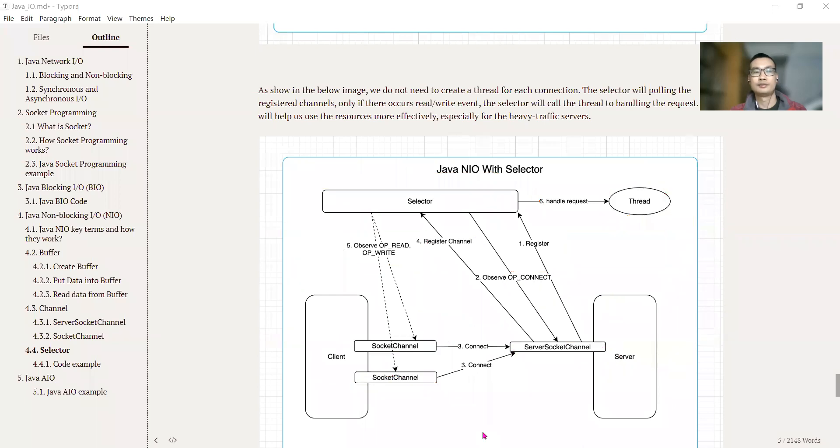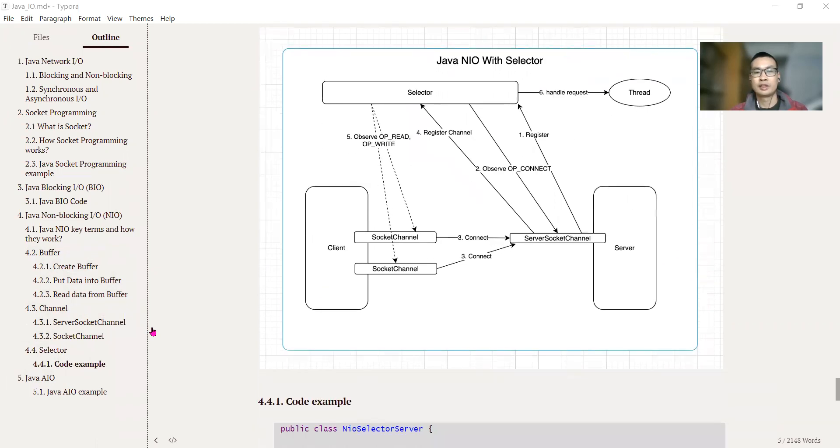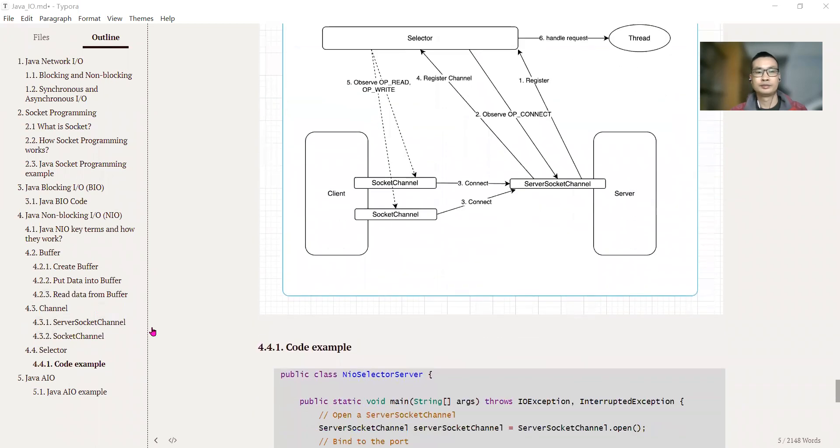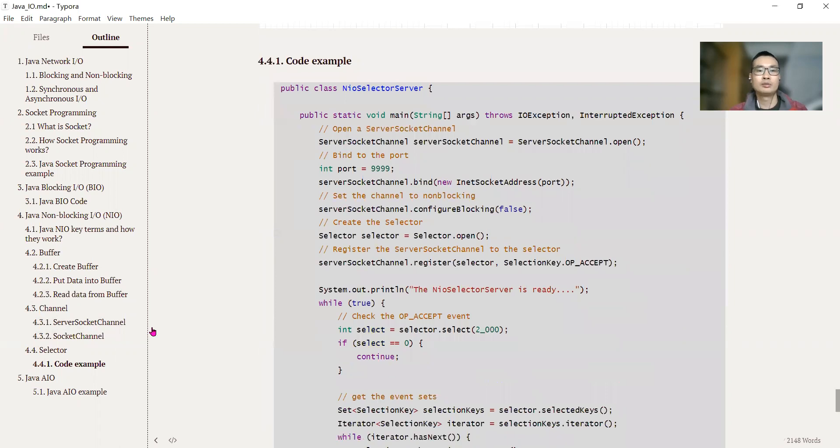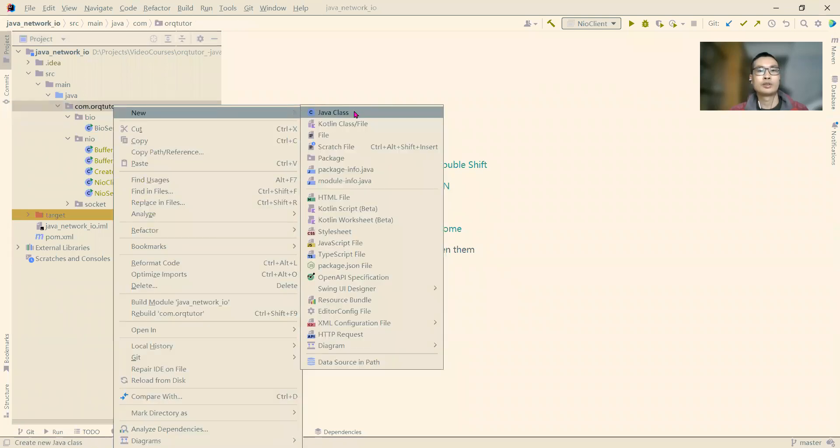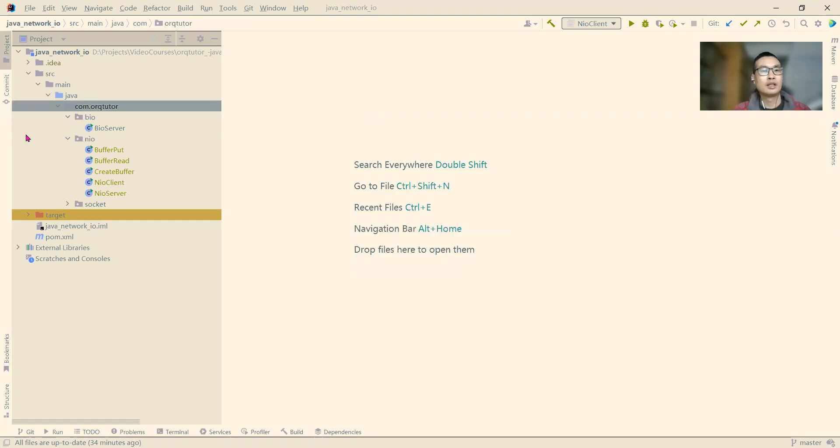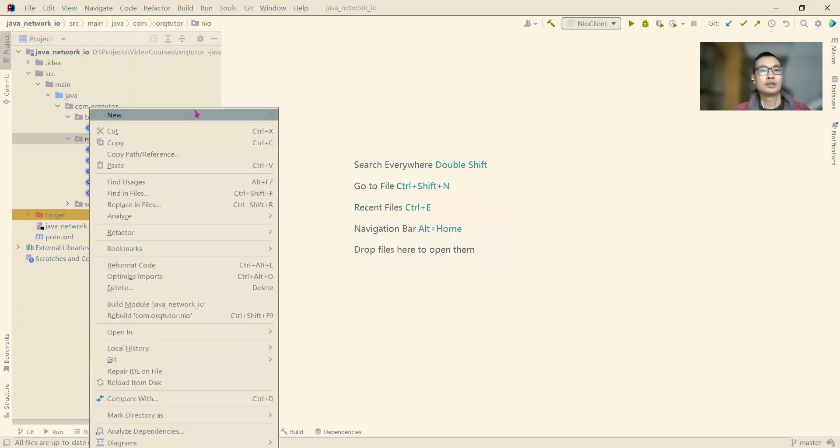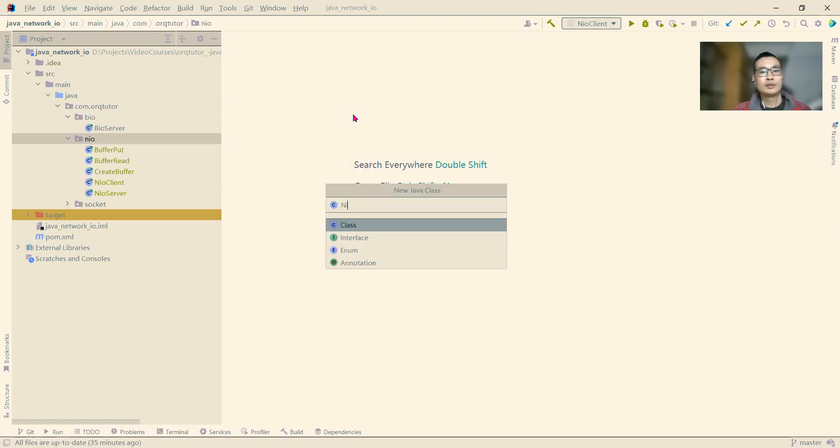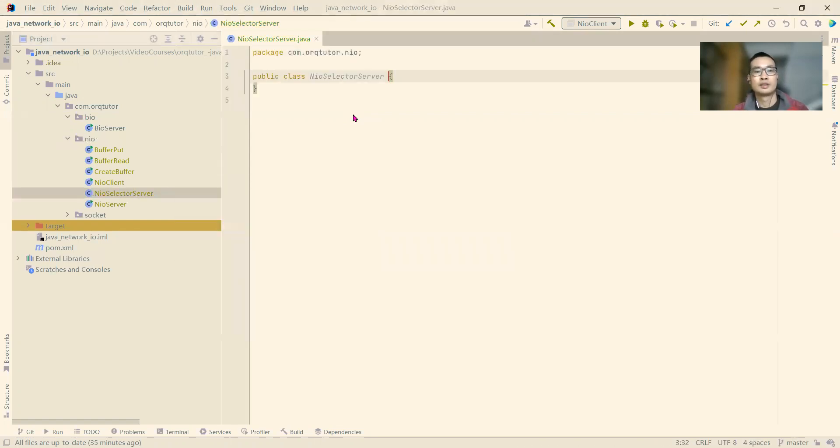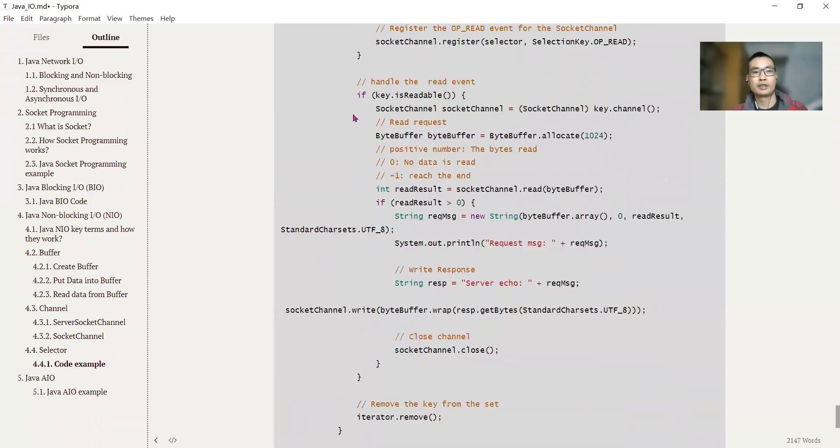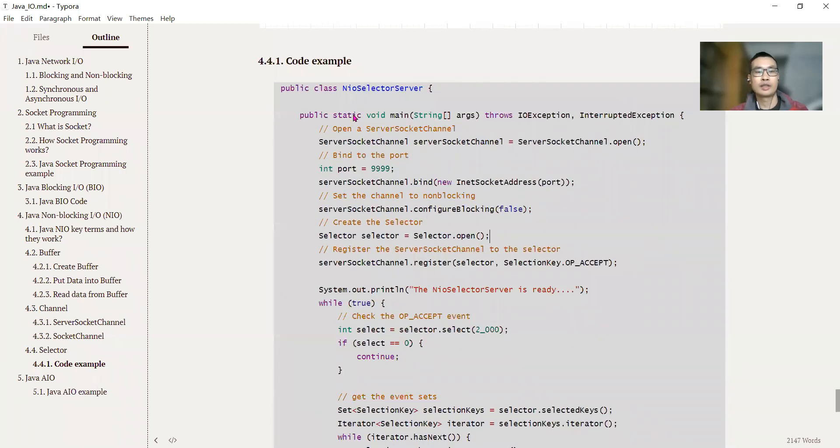Let's see some code. How to use all these three components: the buffer, channel, and the selector, to create a highly high-performance server. Okay, I have prepared the code. Let's create the package and the class. We call it NIOSelectServer.